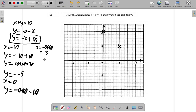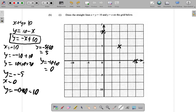Let's try one more: when x is 10, y equals negative 10 plus 10, which is 0. So when x is 10, y is 0. That gives us another point here. We can now see all our points and draw the line through them. That's our line for x plus y equals 10.